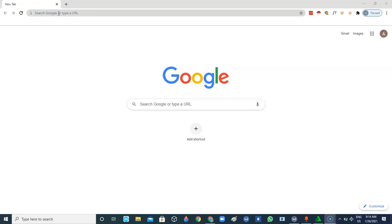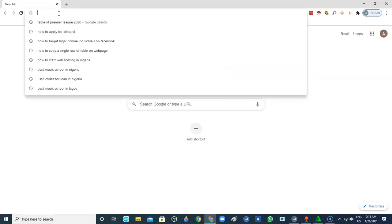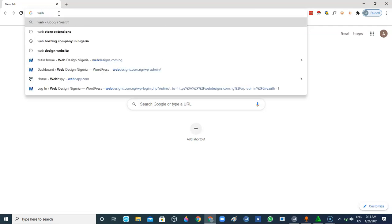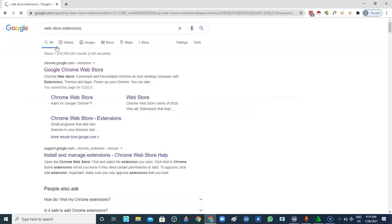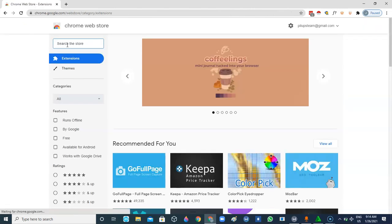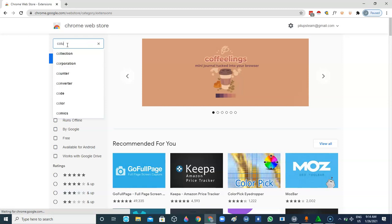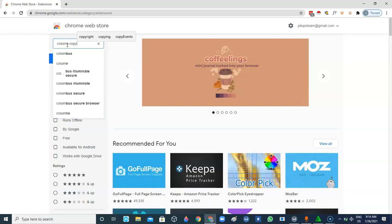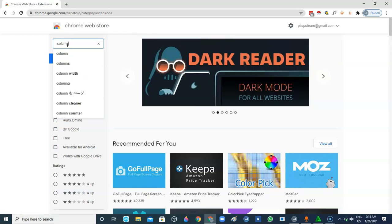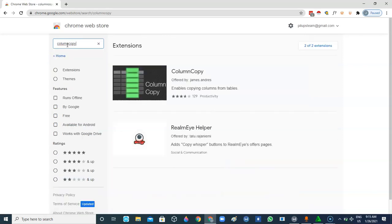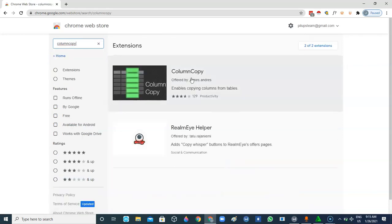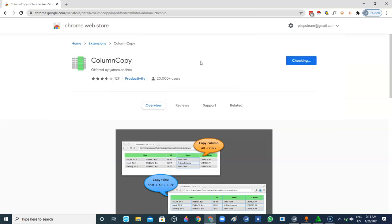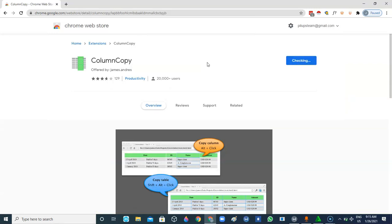So the first thing I'll be doing is to head to the Chrome Web Store. Then we're going to search and install Column Copy. Click on it, then click on Add to Chrome, Add Extension.